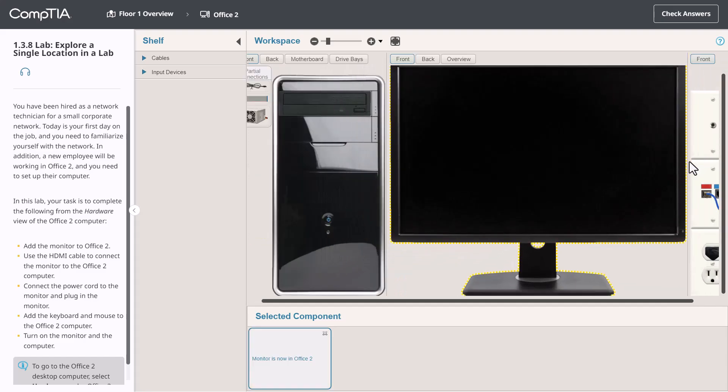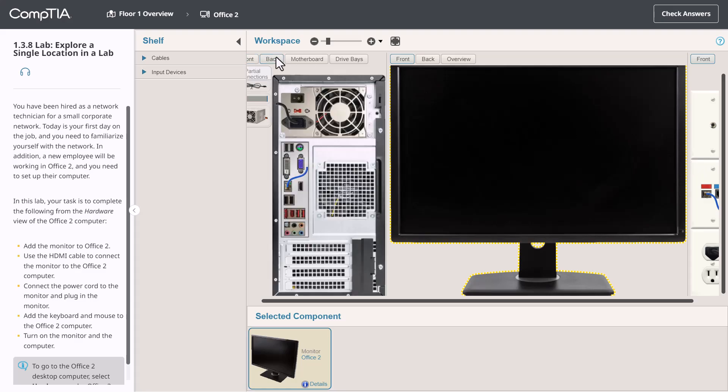Once the object is in the workspace, I can operate it to accomplish tasks in the scenario. In this example, I need to look at the back of the monitor and I need to use cables to connect this monitor to the computer system and the power outlet. Let's look at the back of the computer as well as the monitor to see all the connectors.